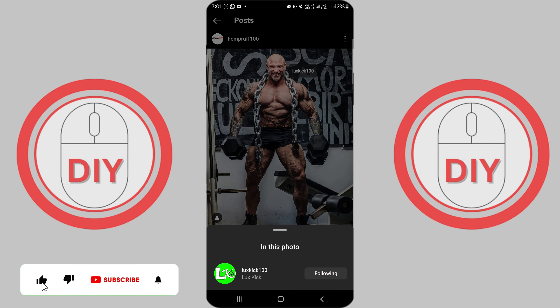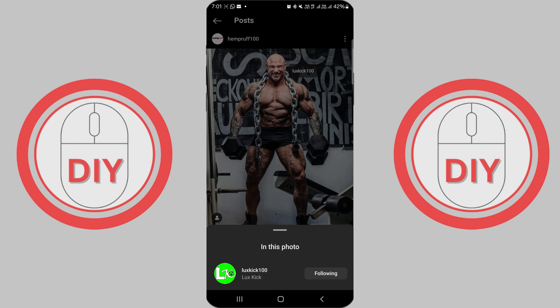If you found this guide helpful, don't forget to like and subscribe for more tutorials. Looking forward to seeing you in the next one.